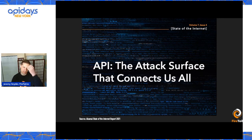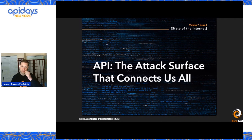I do want to give a hat tip to Akamai. If you're here starting to think about understanding APIs as an attack surface, please do read their report. This is the 2021 version: 'The API is the attack surface that connects us all.' I find it to be a really great starting point for people getting up to speed on API security.